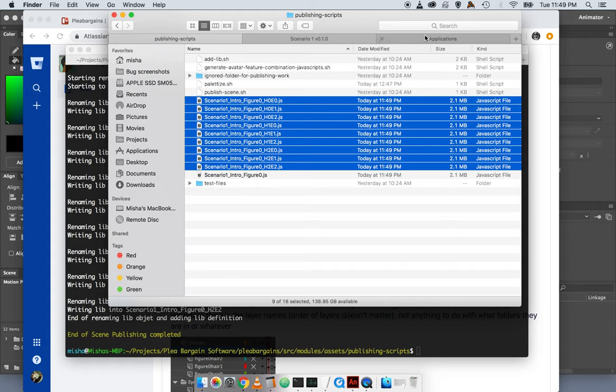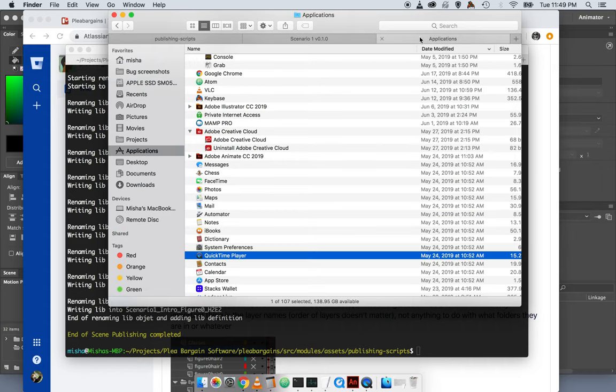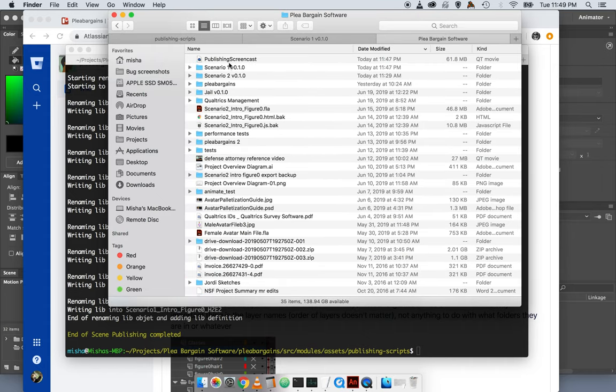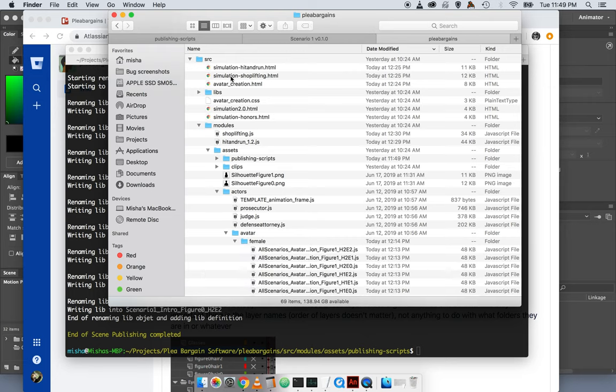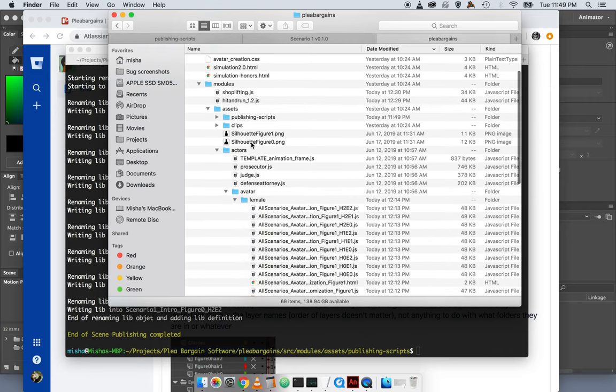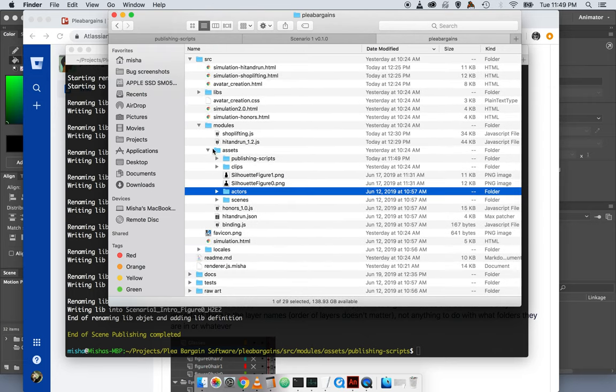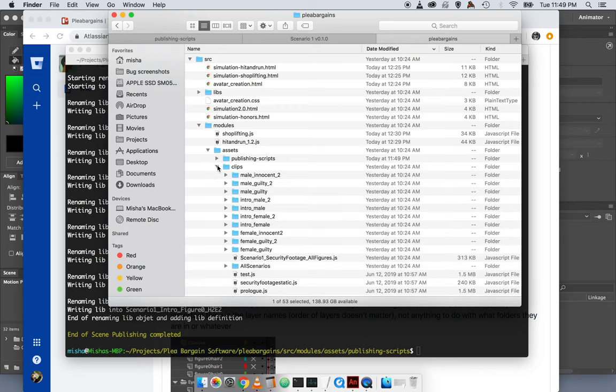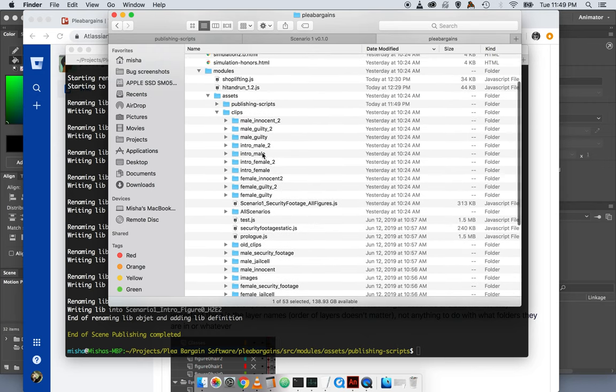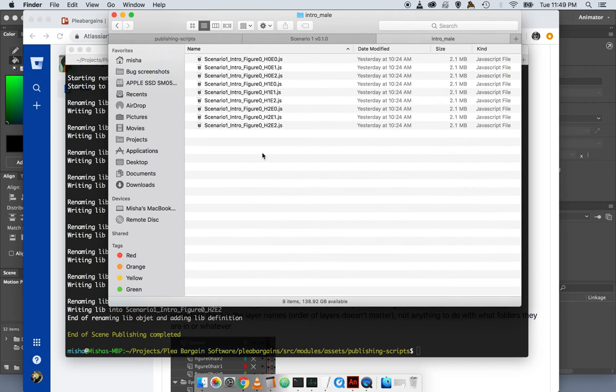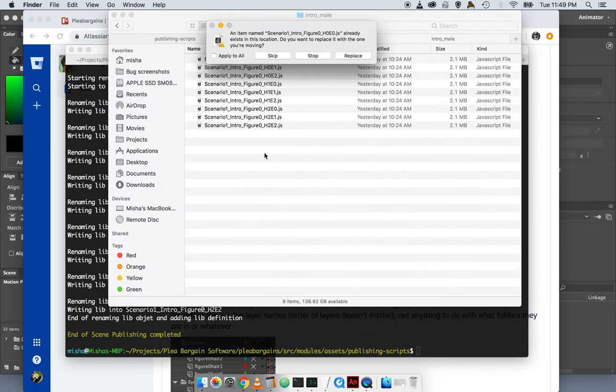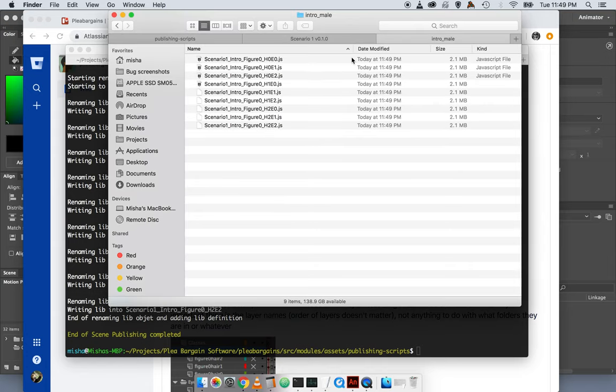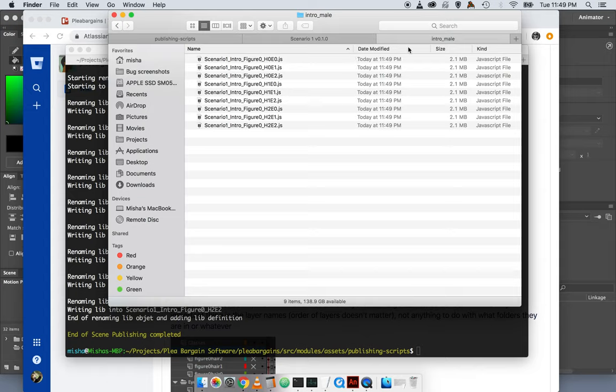Now we put these in the right spot here. This is the intro. And there you have it.